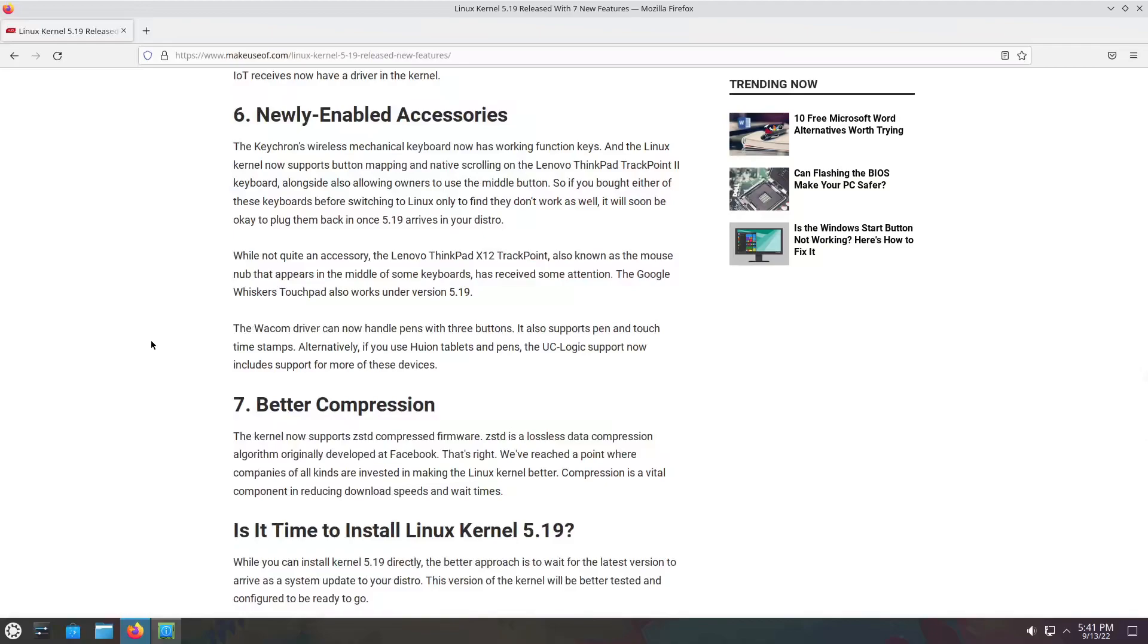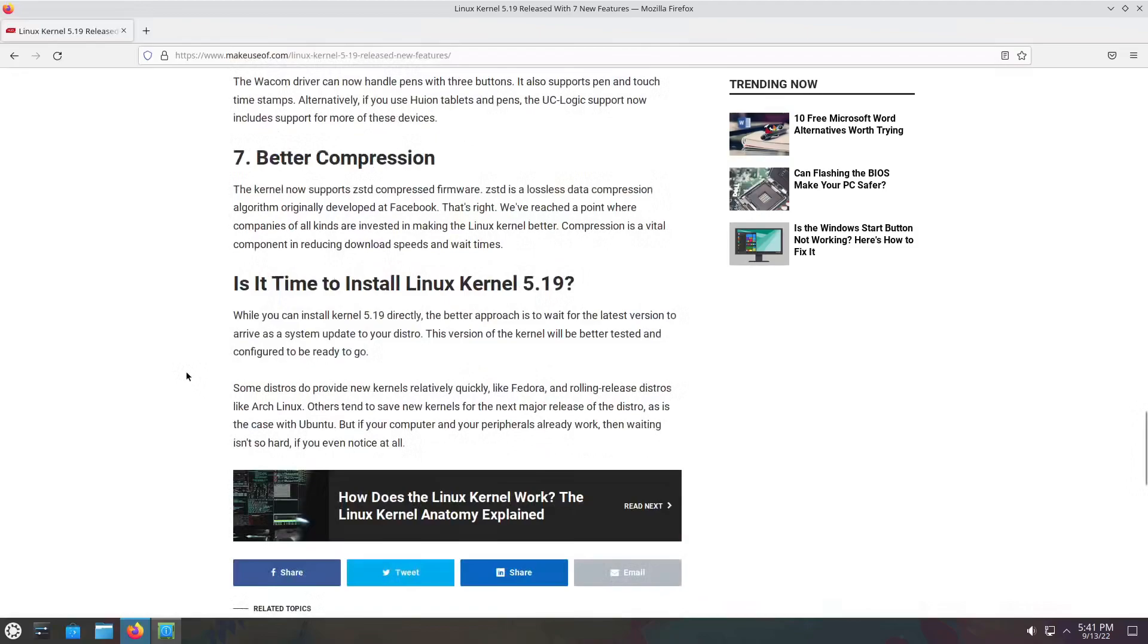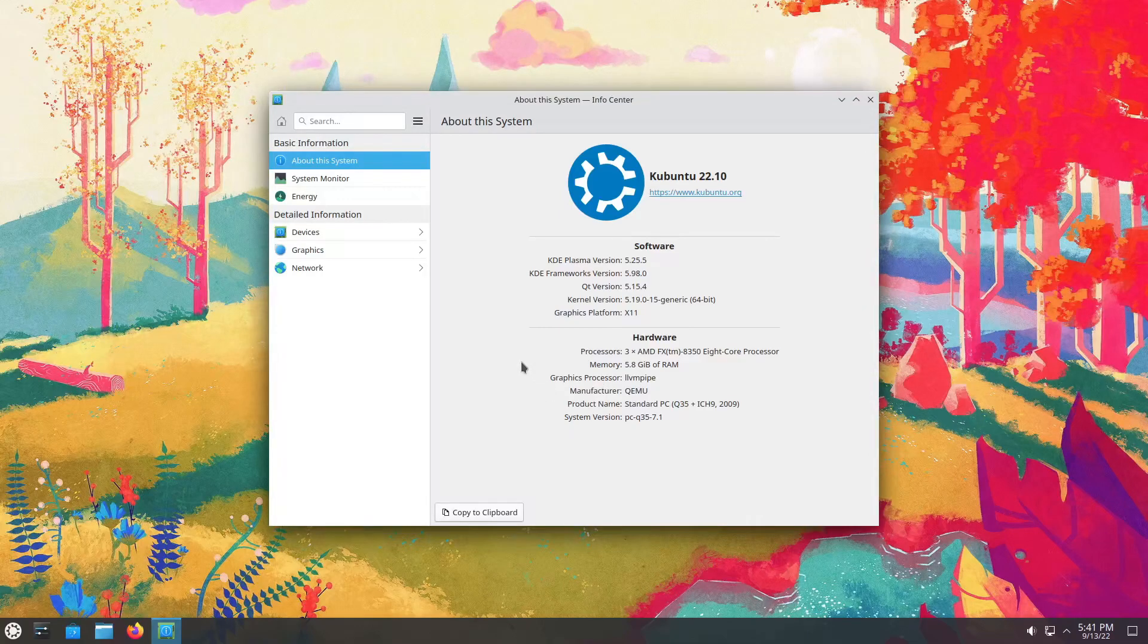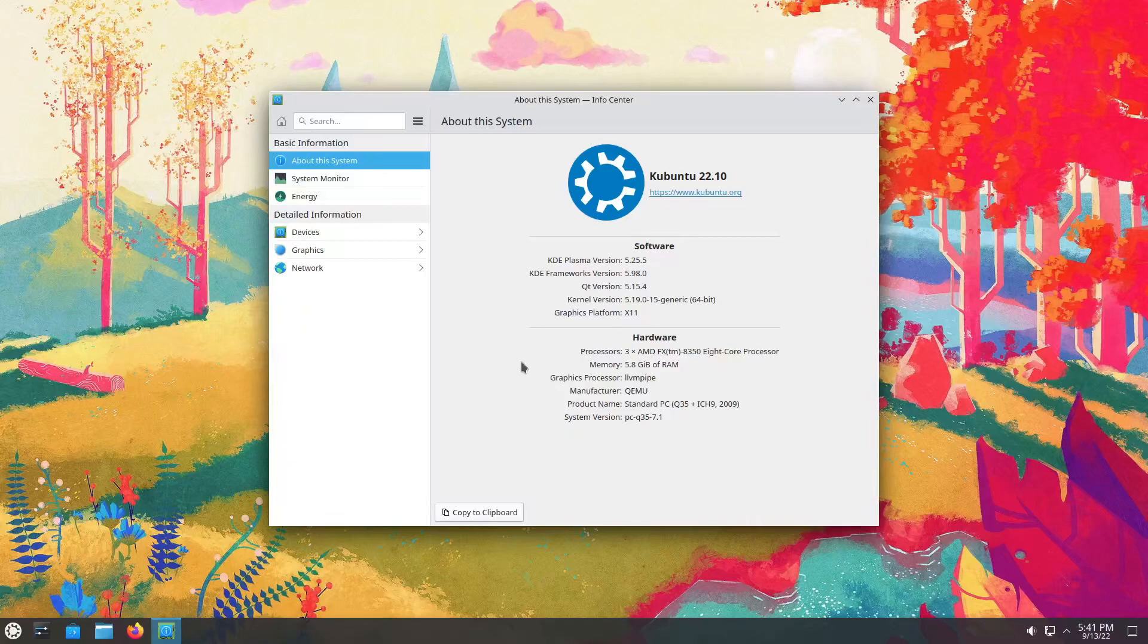Number five: adds Big TCP support, which allows for larger TSO/GRO packet sizes for IPv6. Network speeds can now reach 400 gigabytes per second. Also adds user space component for managing multi-path TCP. Network drivers have also received improvement, specifically Qualcomm, Realtek, MediaTek. Newly enabled accessories: Keychron's wireless mechanical keyboard now has working function keys, Lenovo ThinkPad X12 TrackPoint, Wacom driver better compression. That was a quick little short summary. 5.19 is good.